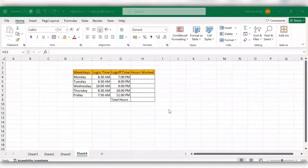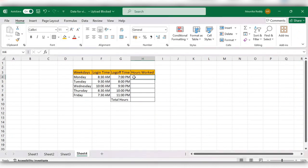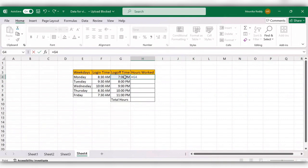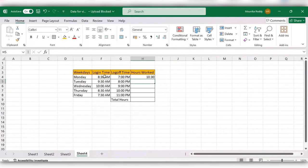Hello friends, welcome back to my channel. In this video we will see how to calculate the time in hours. For this, first go to the cell, enter equal to, select the logout time minus login time, and click enter.